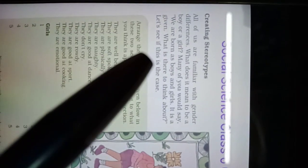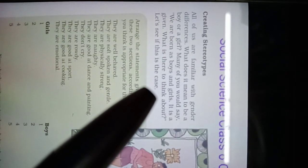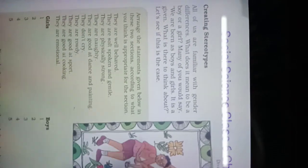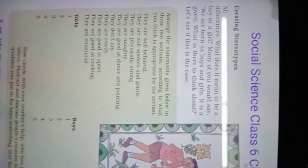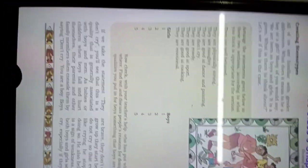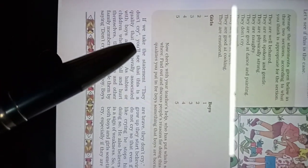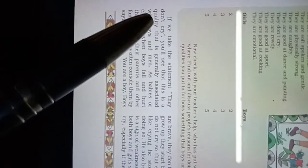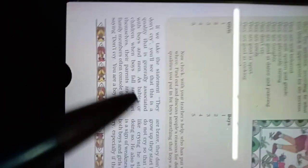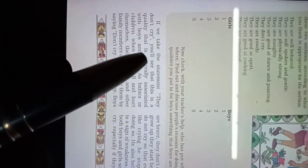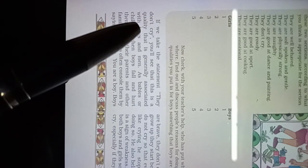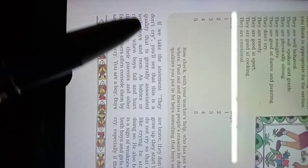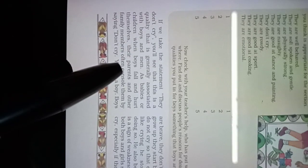This is the case. Let's see, if we take the statement 'they don't cry,' you will see that this is a quality that is generally associated with boys and men.